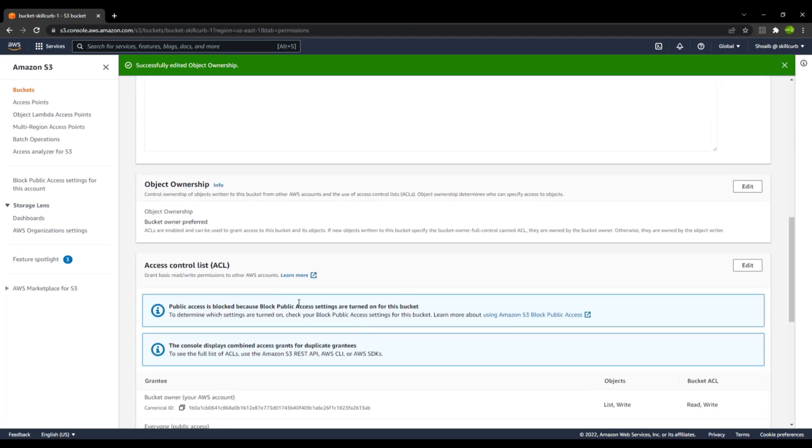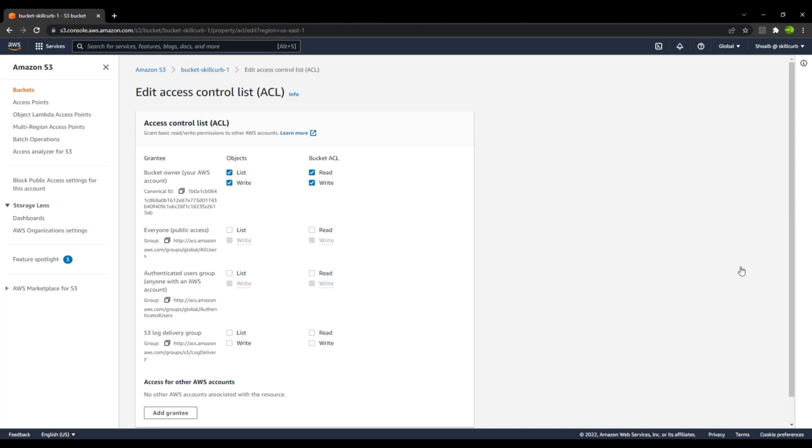The next thing is, we will go to the ACL and now you can see you have the Edit option Enabled. I will go to this Edit option. These are all the ACL settings for the bucket level. You have Grantee over here. Grantees are the bucket owner. You yourself or the AWS account from which the bucket was created, they can actually list down and write objects inside the S3 bucket.